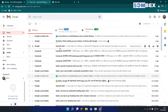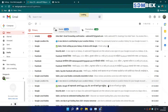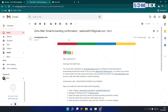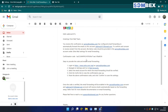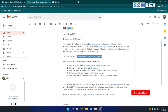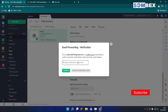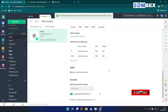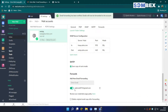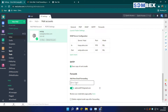Get the confirmation code from the email, then confirm it. And we are done — your mails are now automatically forwarded to the provided email.